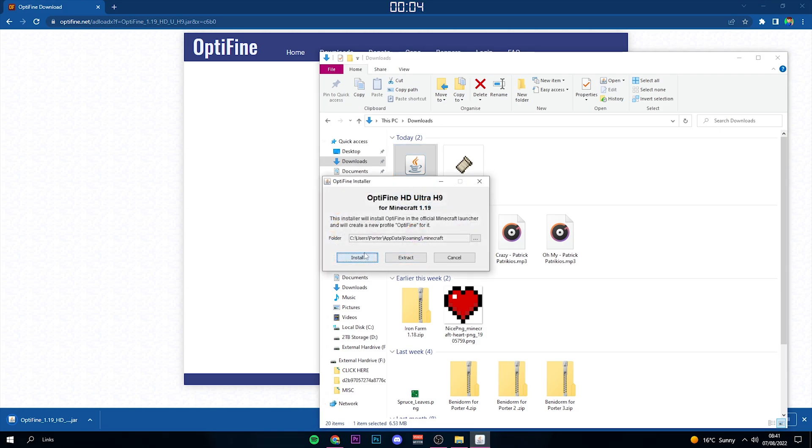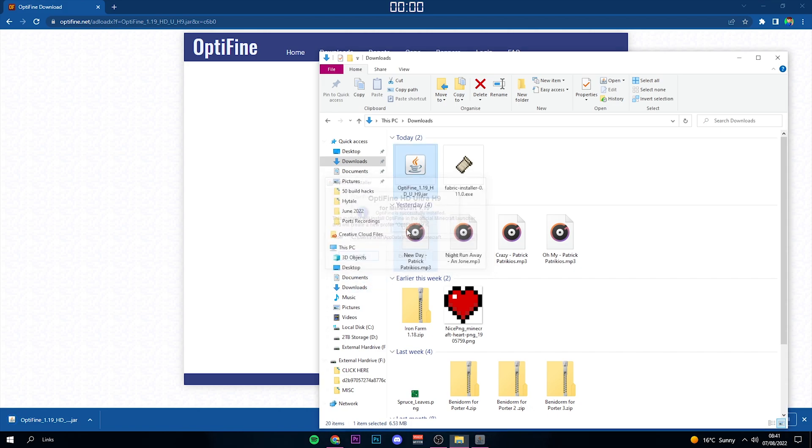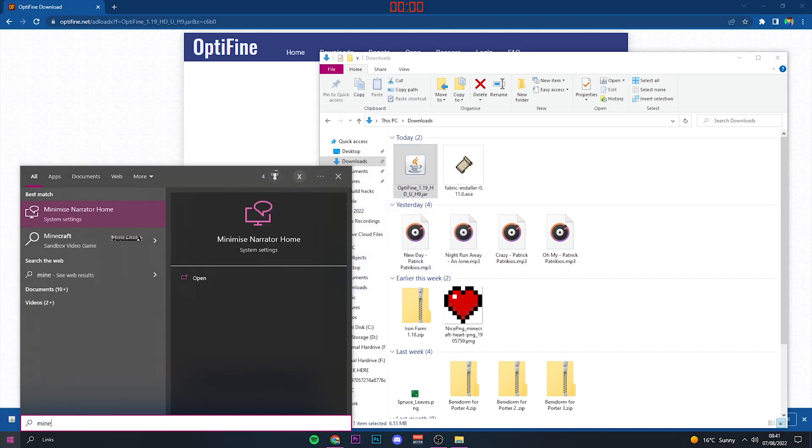Then just click Install if that's the correct place you'd like to download it. Give it a couple seconds, and there you go, it's successfully installed. It really is that easy.